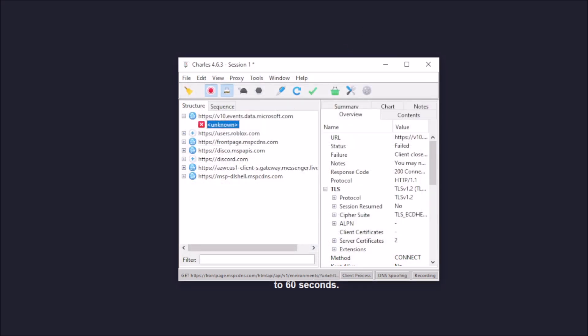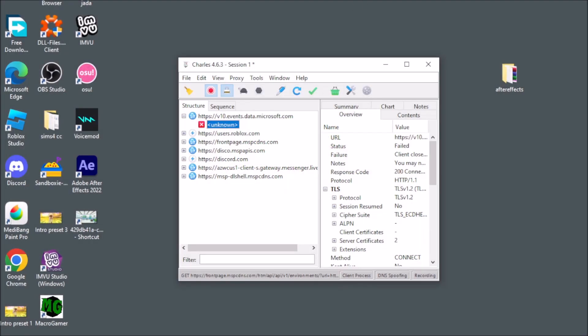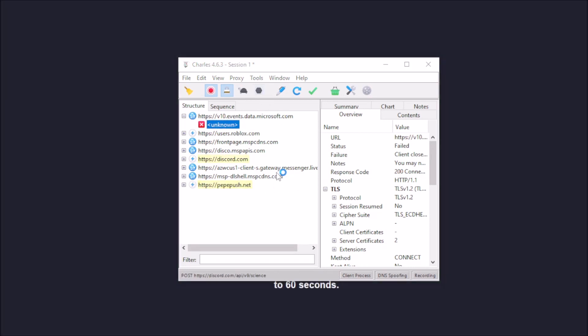Now what you want to do is you want to close MSP and you want to restart it again, and it should work.